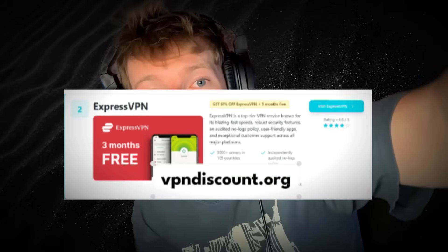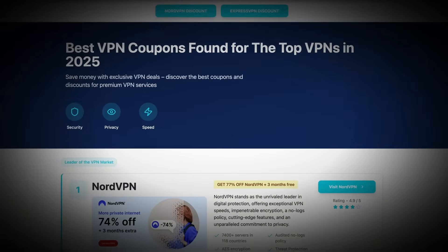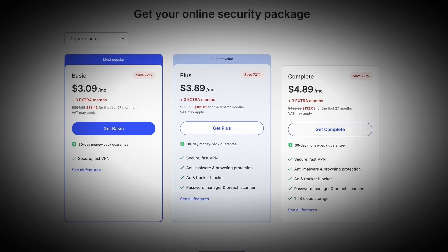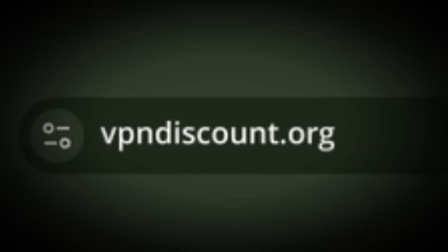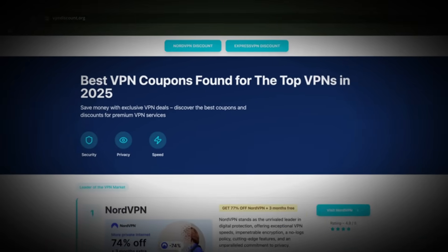They also feature ExpressVPN and a few others, so you can compare what fits your needs best. It's super easy — just click the link, choose your VPN, install it on your PC, laptop, Mac, or even mobile. Seriously, there's no reason not to have one in 2025. Go to vpndiscount.org, grab your discount, and then follow along with me for the setup.